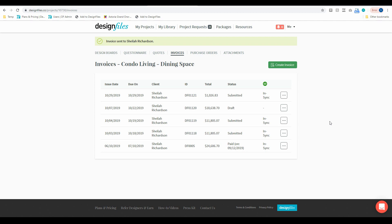So definitely take some time, log into your Design Files account, give this a thorough test run and just let us know what you think. We're always open to hearing your feedback because it's just going to help us build better tools for you and your business. Thanks so much for watching.